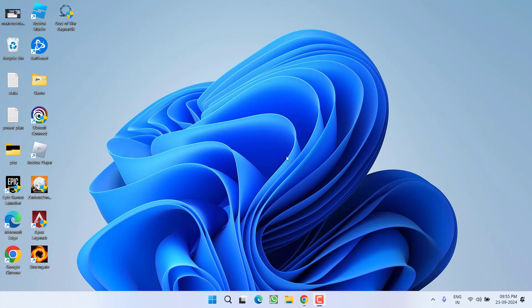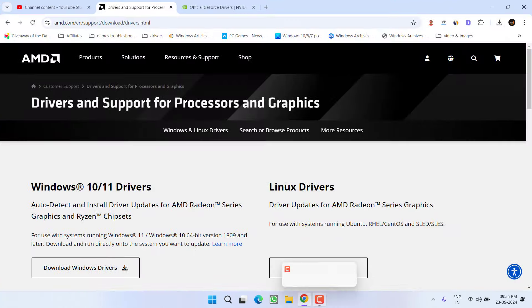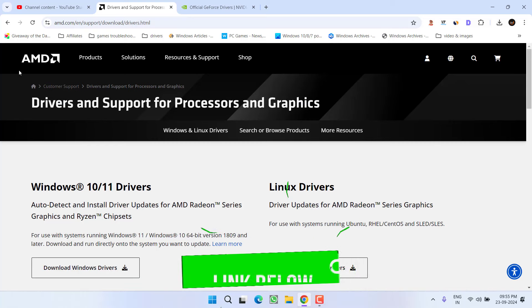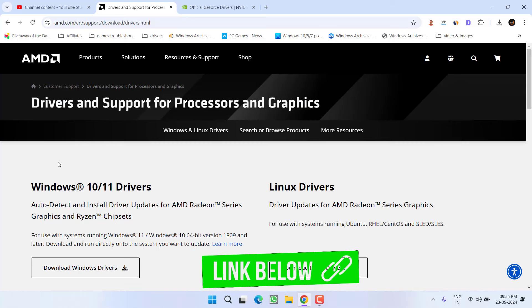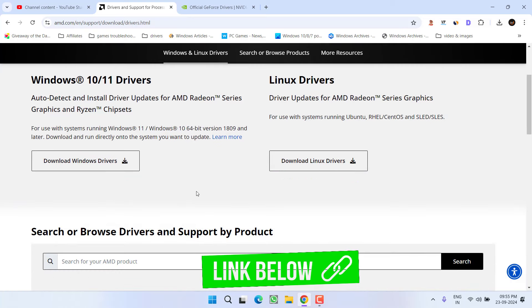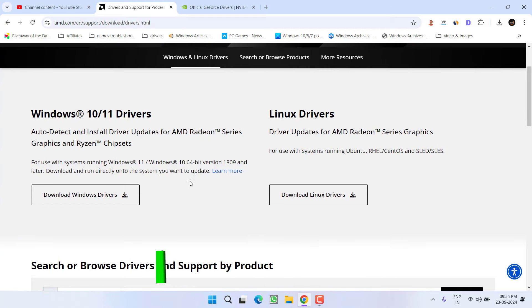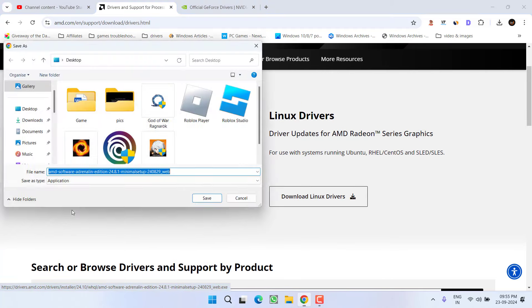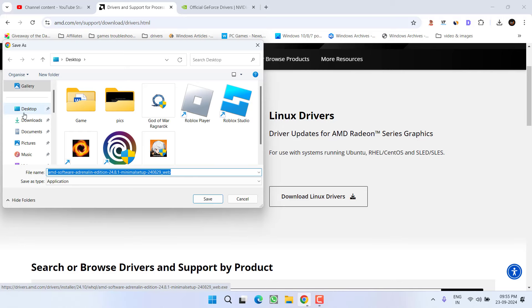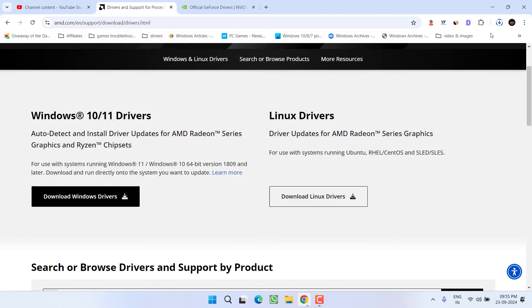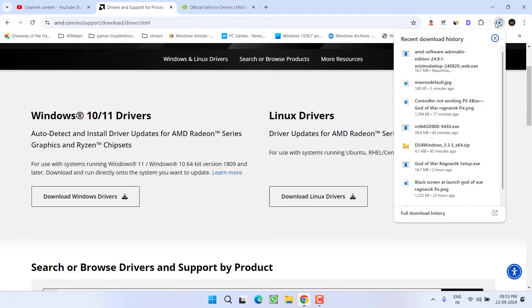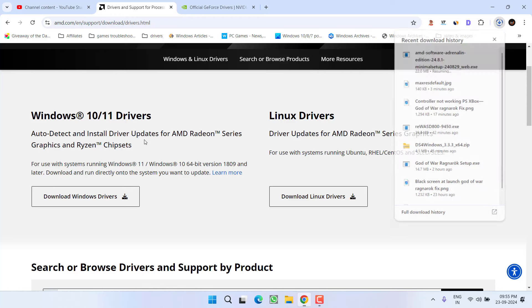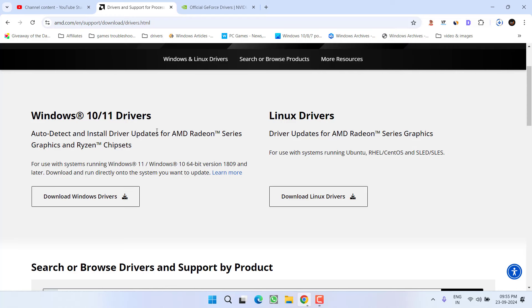If this fails to work, you need to update your graphics drivers to the latest available version. Open your web browser to the official website for AMD. Download the auto-detect software by clicking on 'Download Windows Driver'. Save it to your PC, launch the application, and it will automatically detect the drivers for your GPU and install them.